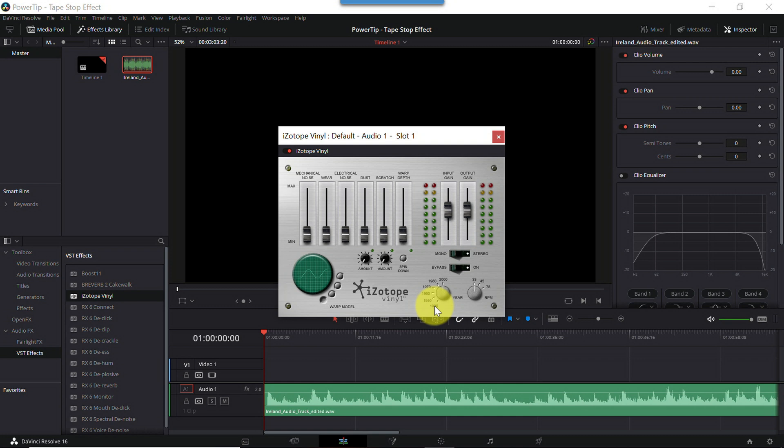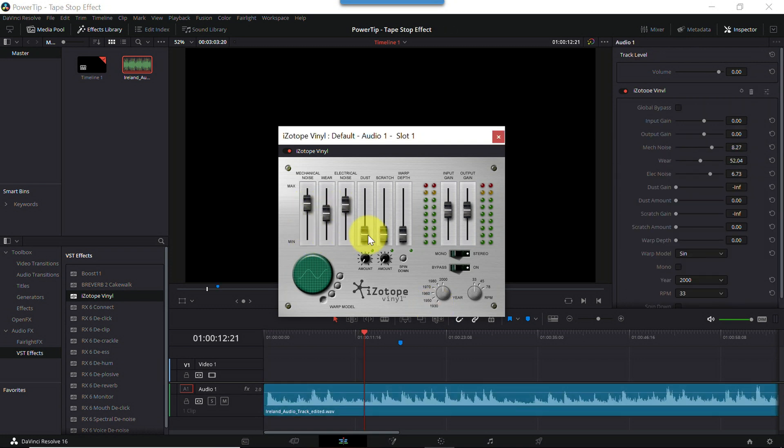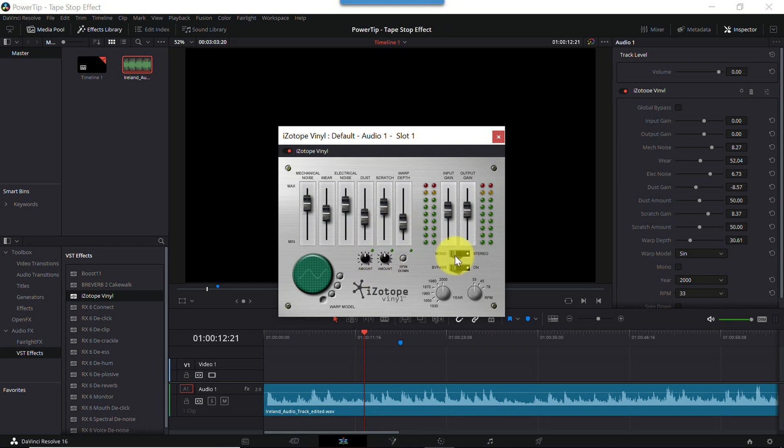Now our focus in this tutorial is the button labeled Spin Down. And that creates the tape stop effect we demonstrated earlier. But because this is such a cool plugin, here's a quick demo of some of the things you can do with Vinyl. I'm going to take a second here and set these sliders, knobs, and switches to random values. And now let's hear the track.